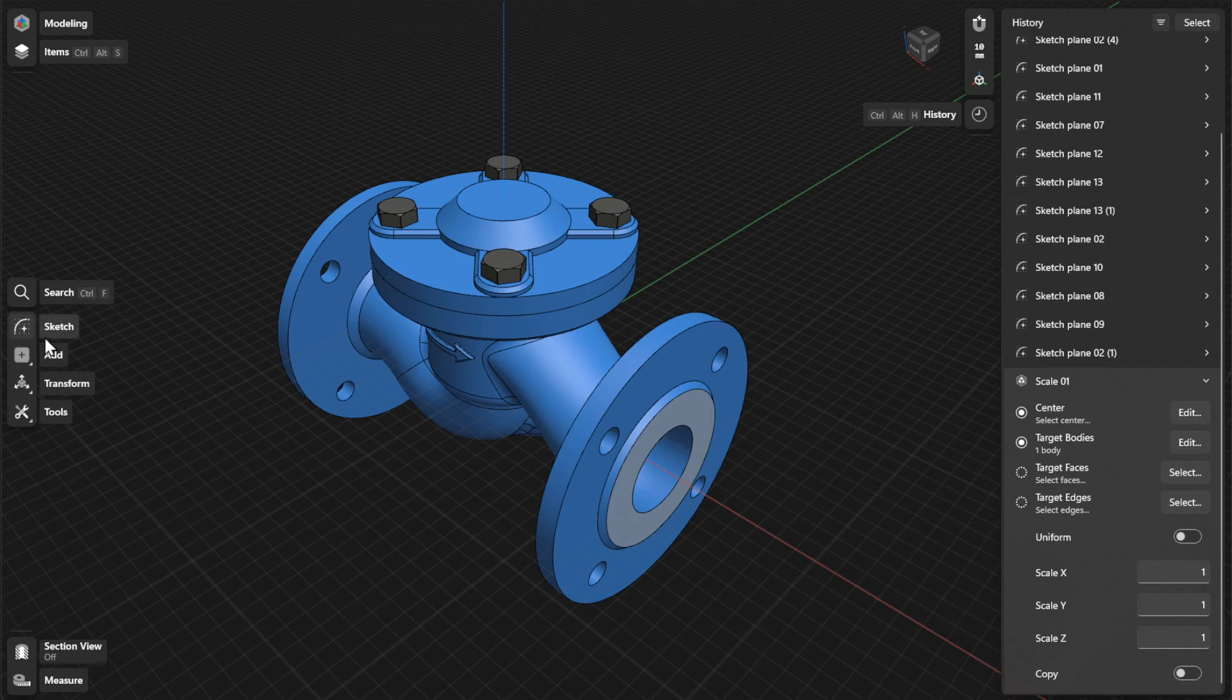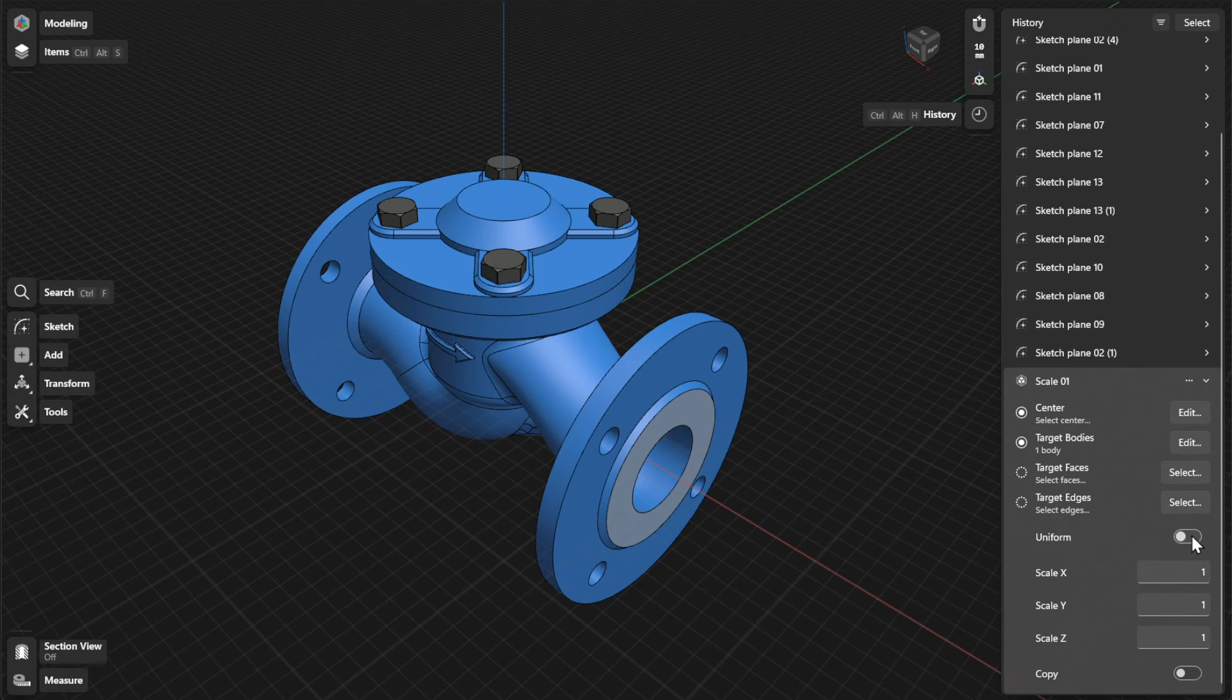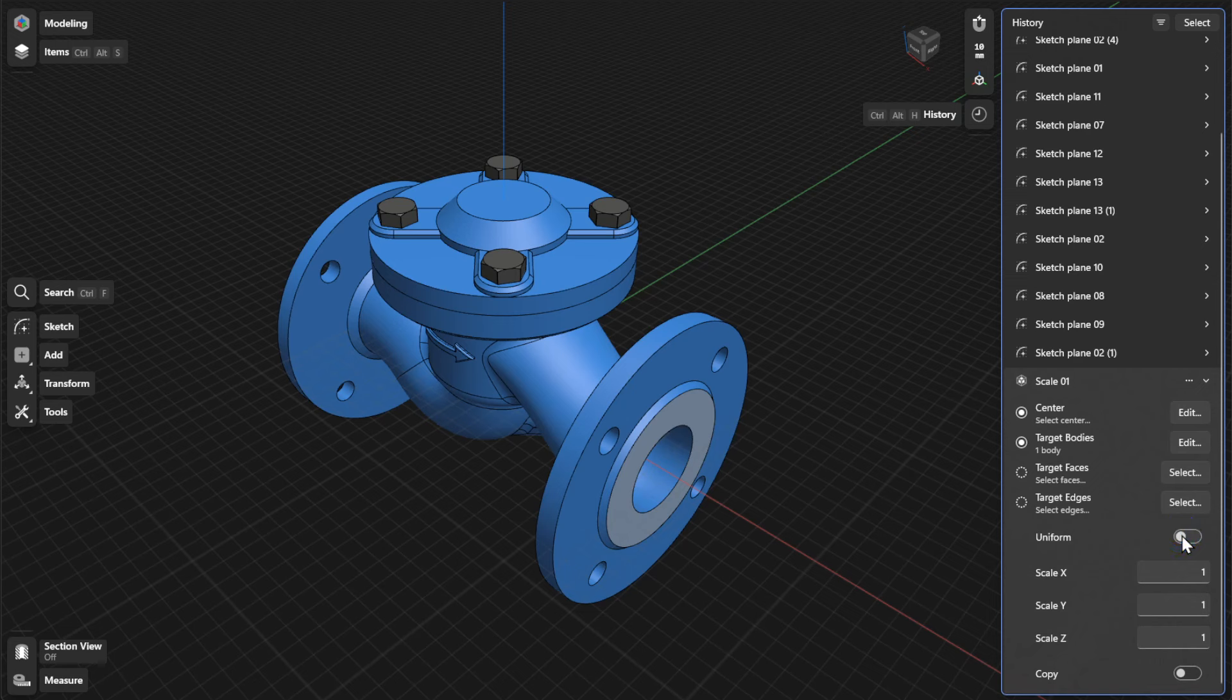To choose between a uniform and non-uniform scale, simply turn on or turn off Uniform. To adjust the scale value for a uniform scale, enter the value in the Scale field.